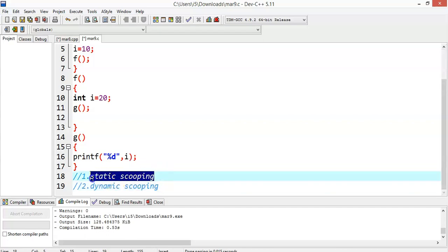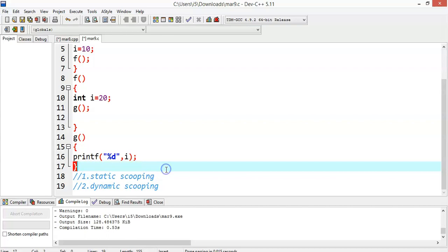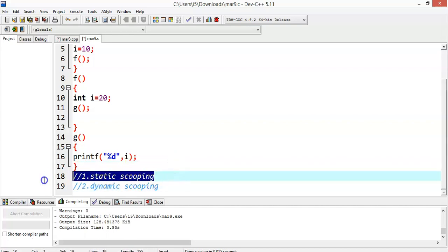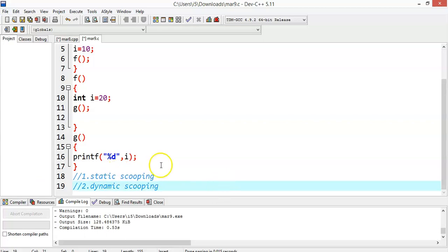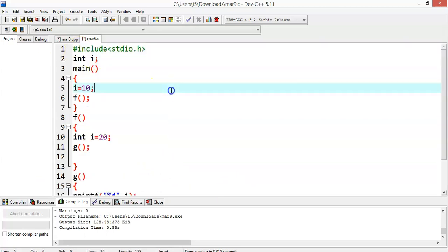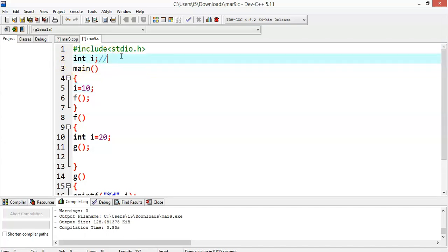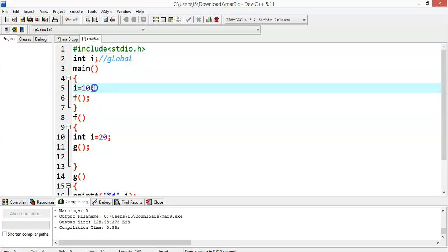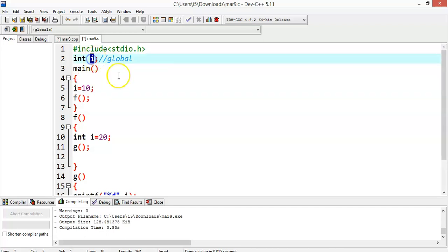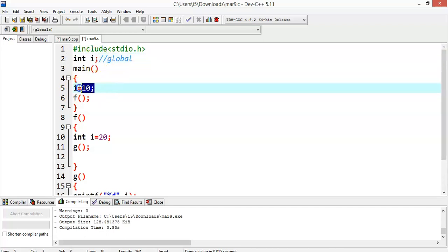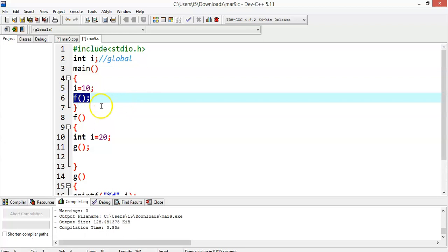First we'll look at static scoping. Almost all major popular programming languages like C, C++, and Java follow static scoping. There is a variable i of integer type, and it is a global variable — declared outside of all functions. In the main method, I am initializing this variable to 10. Inside the main function, we call a function called f.